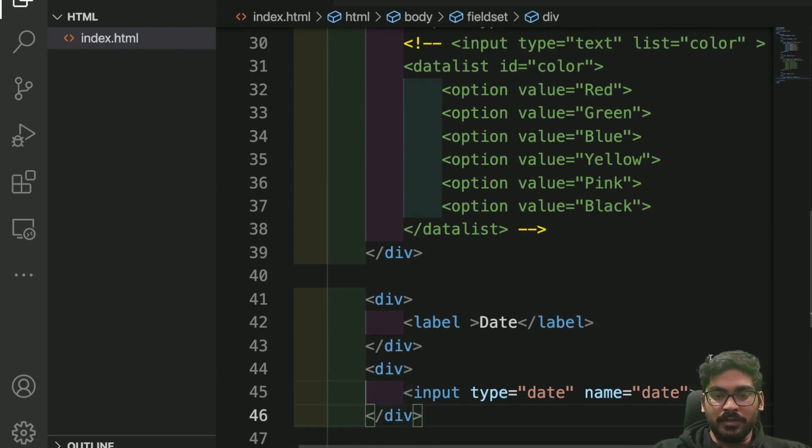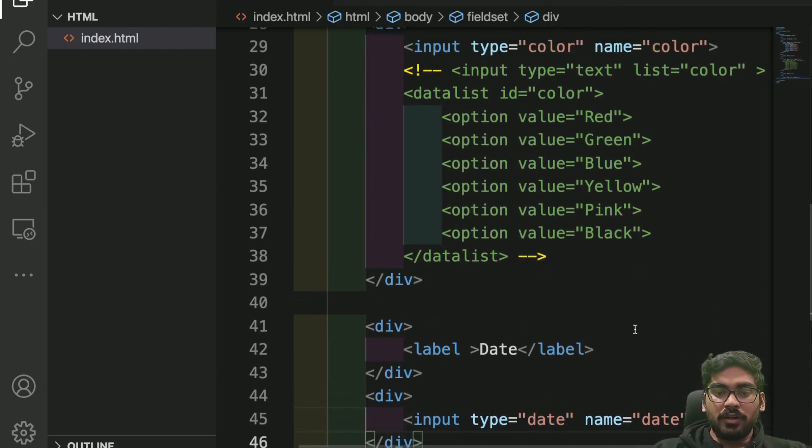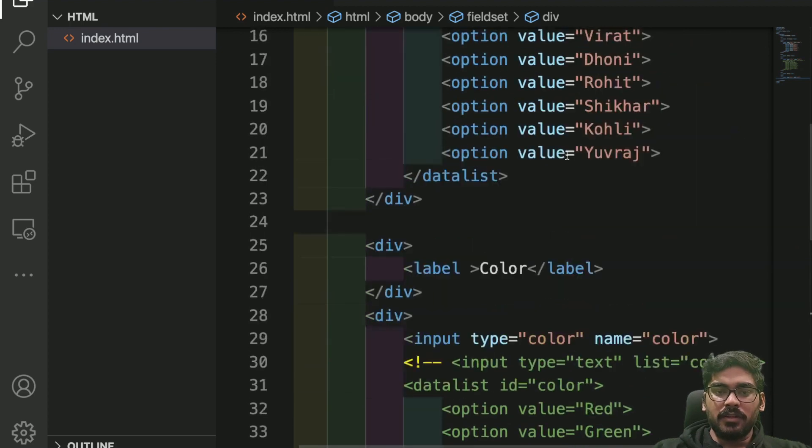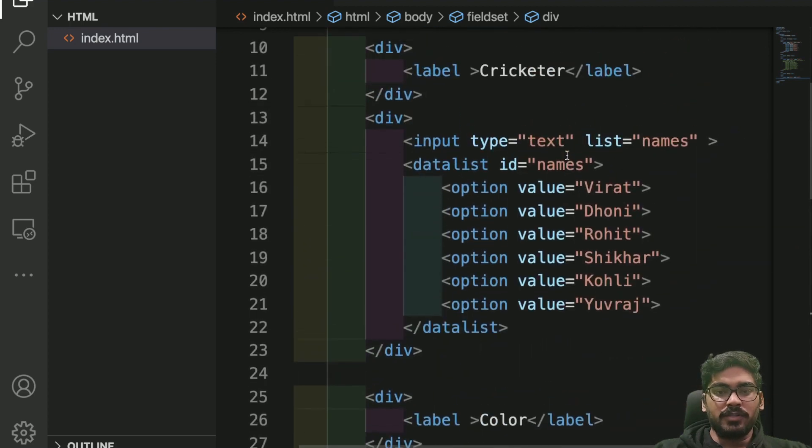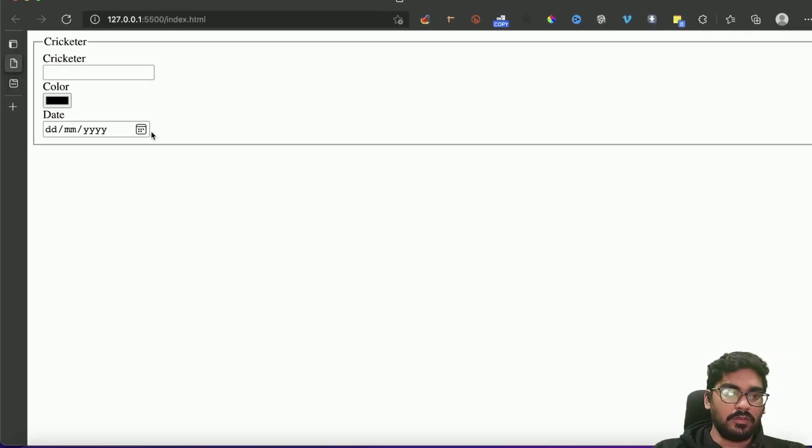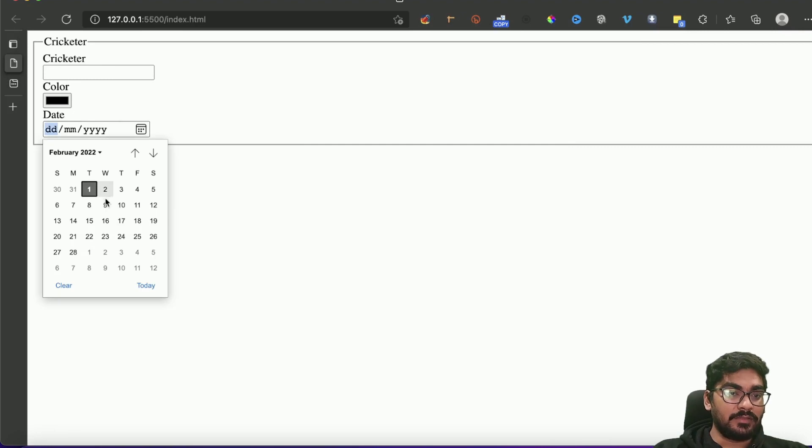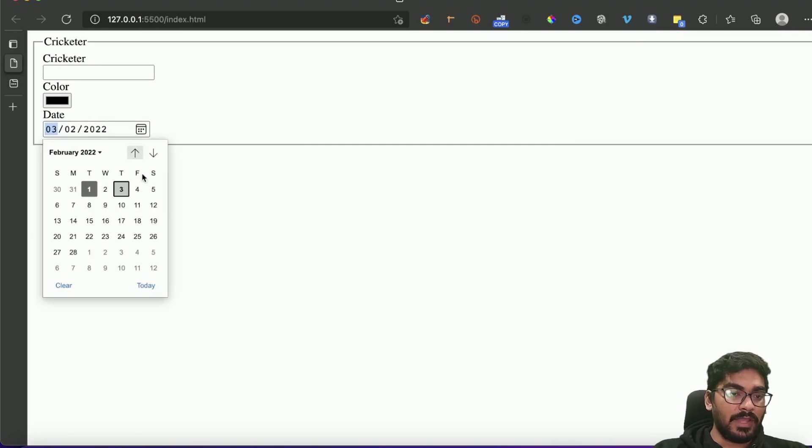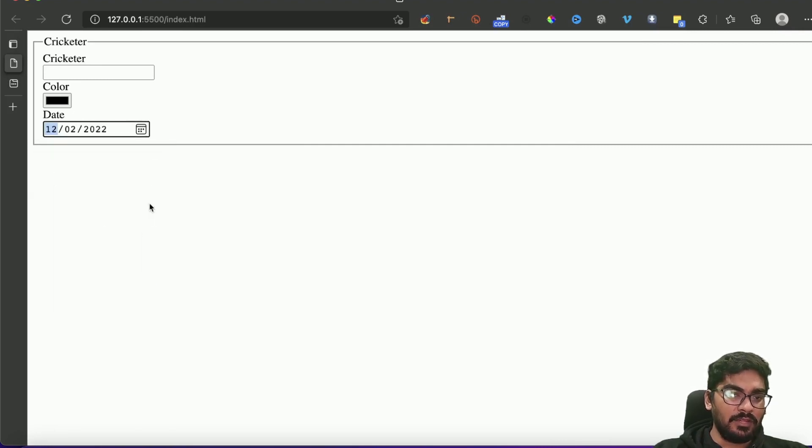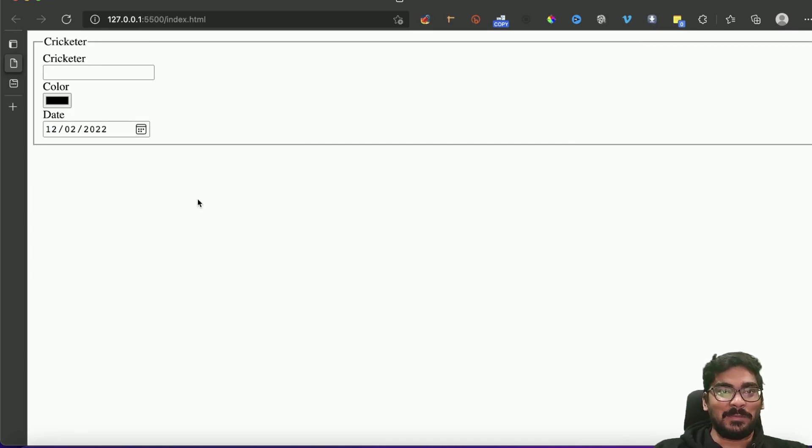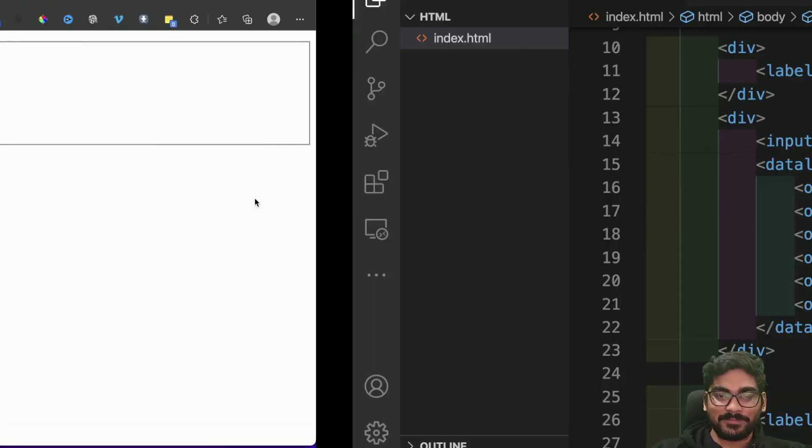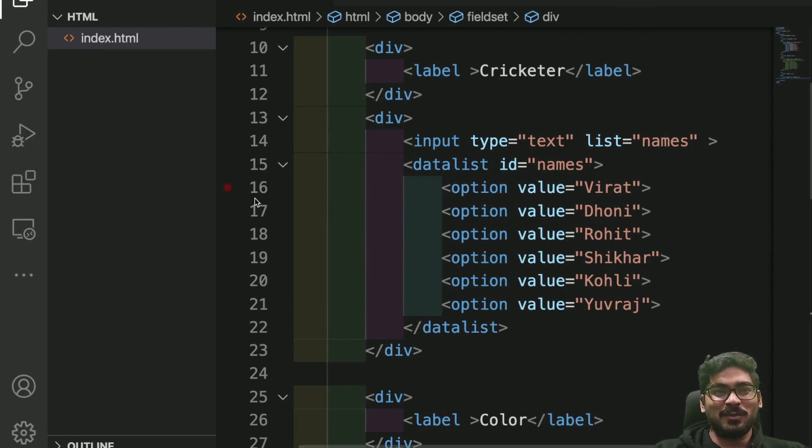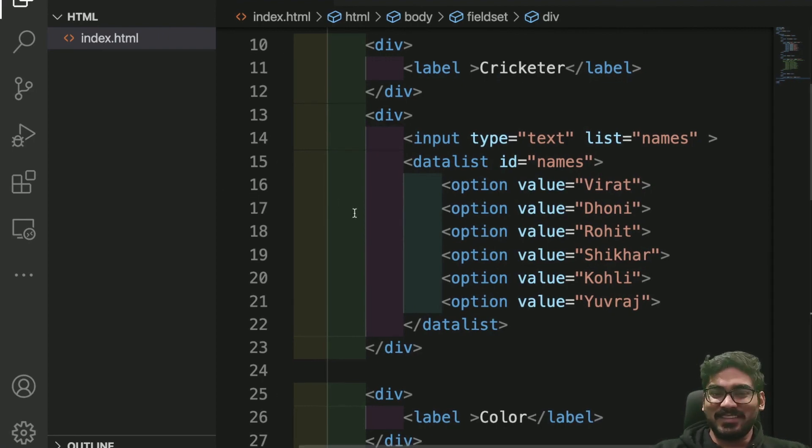I just write the type as date. The type is date here, the type was color earlier, type was text, right? So now you'll get the date something like this. You can select the date, you will get a proper calendar. I don't think anything better than this you could have asked from HTML.